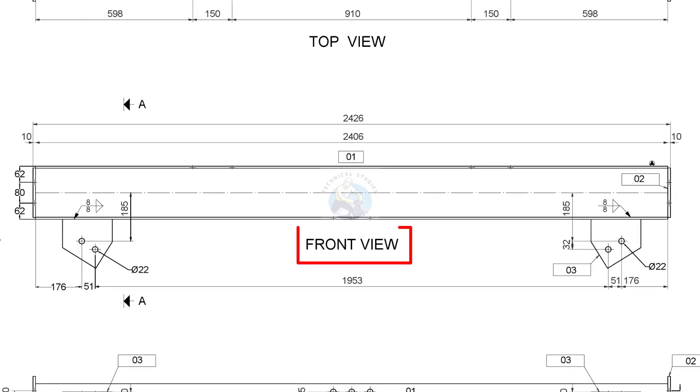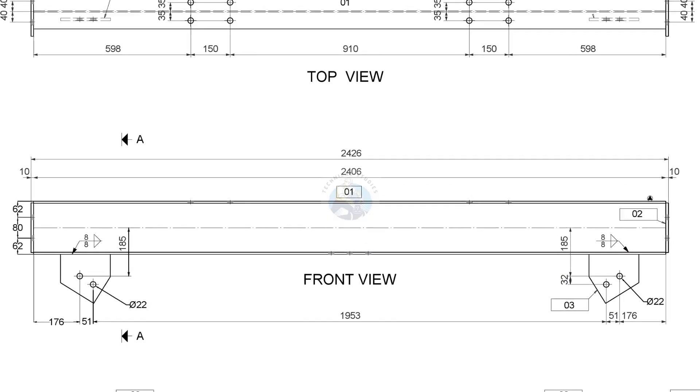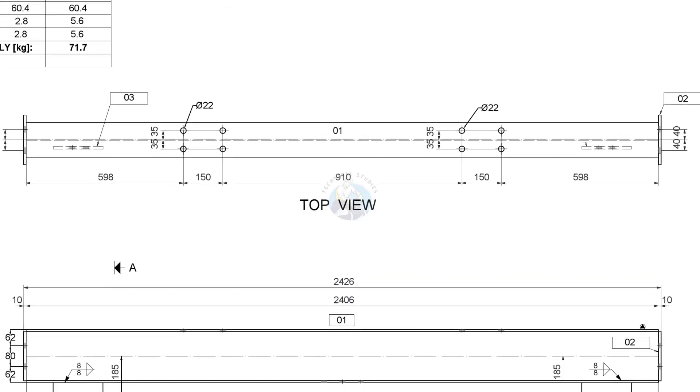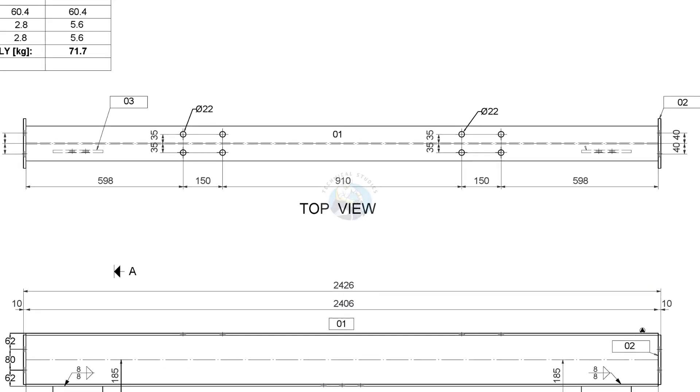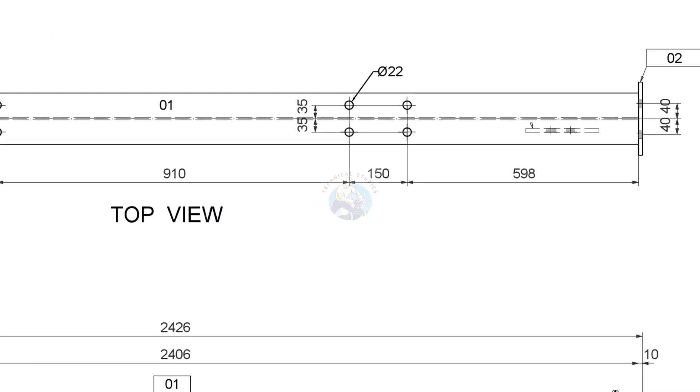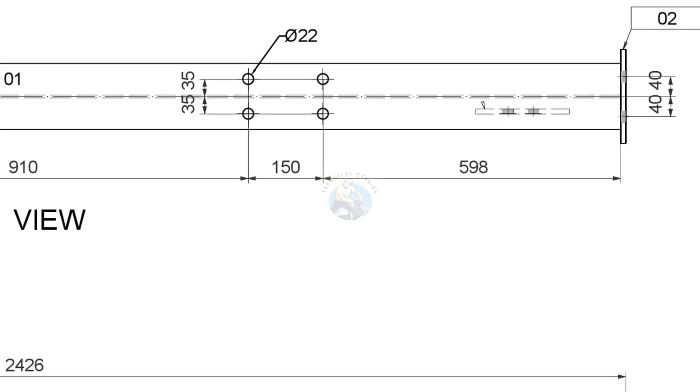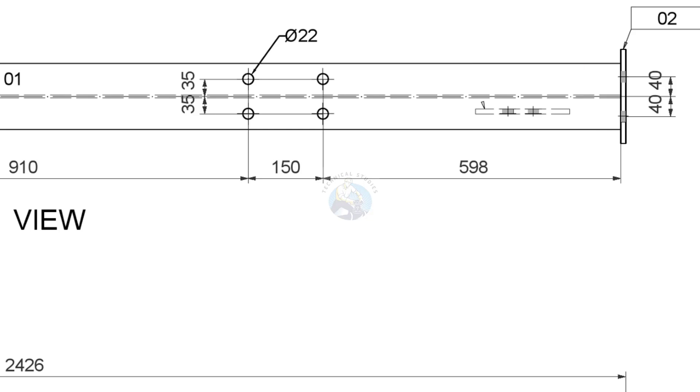Look at the front view of the beam. Observe the position of the gusset plates. The gusset plates come below the beam. In the top view, you can see the gusset plates are not attached exactly on the beam web. It is off-centre. These observations are very important in construction.